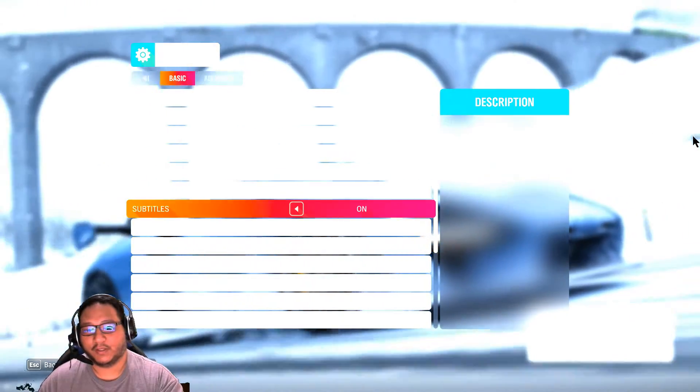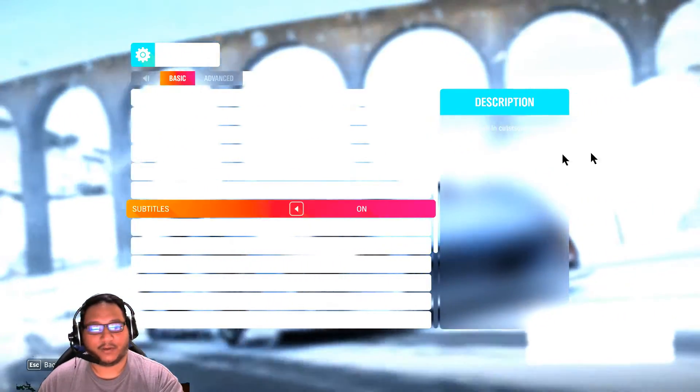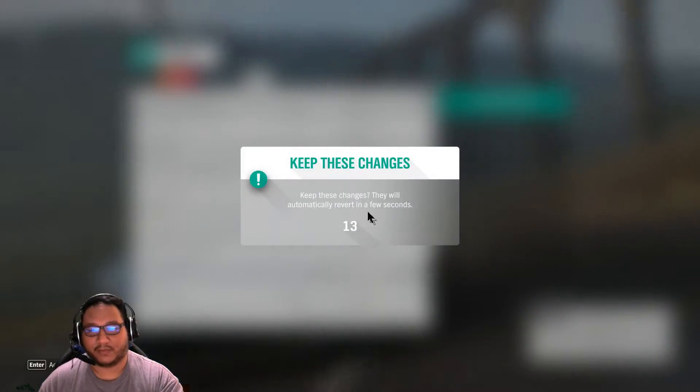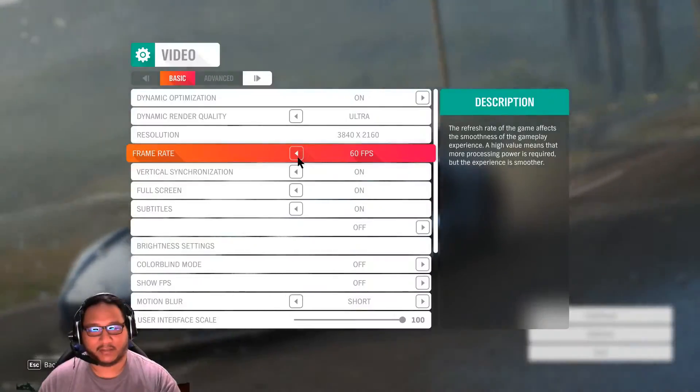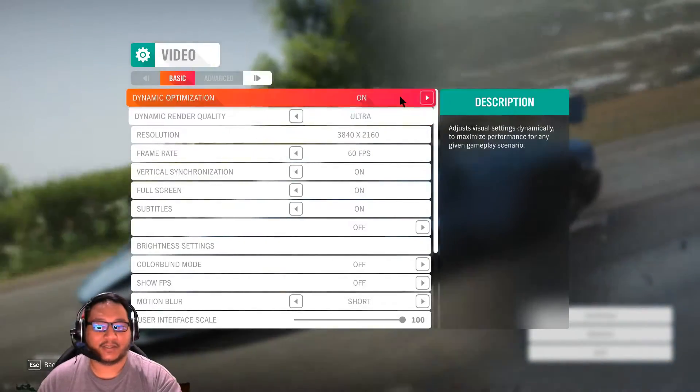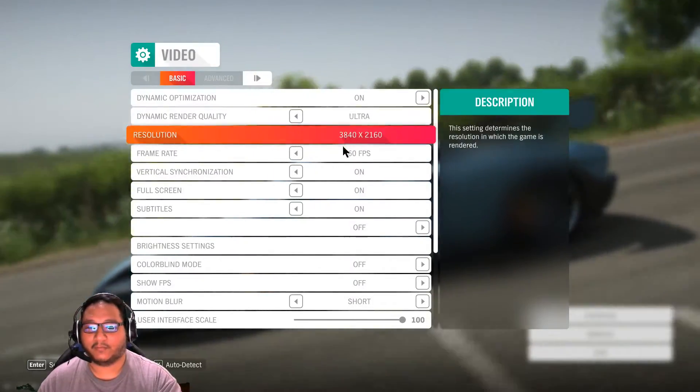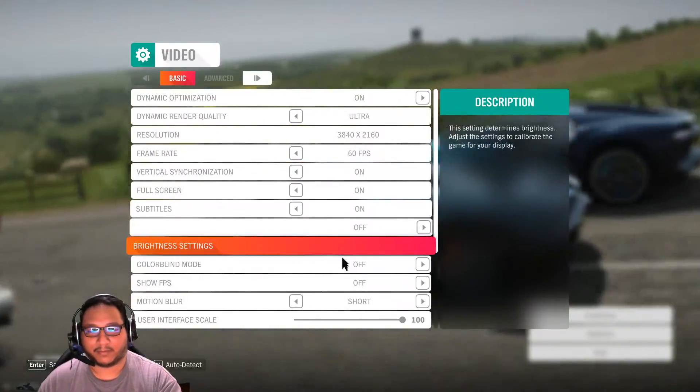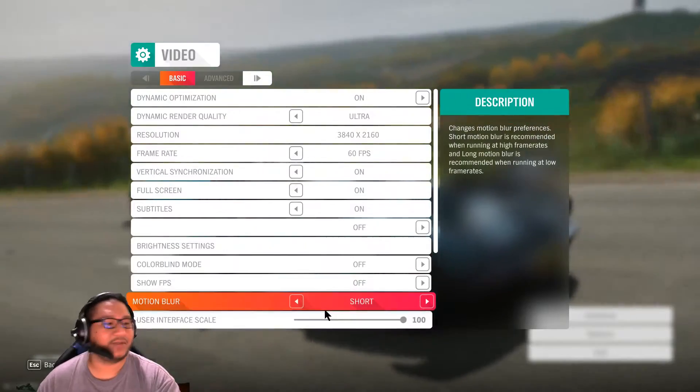So what's going on here? Normally this would be off. So let's leave it off. So as you can see, we have resolution, frame rate, and so on. Where's HDR?